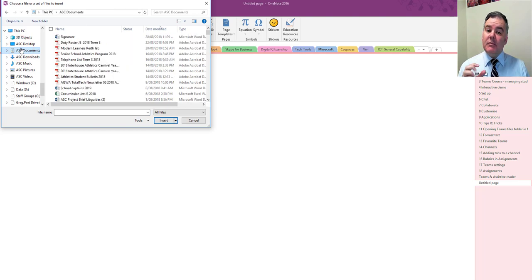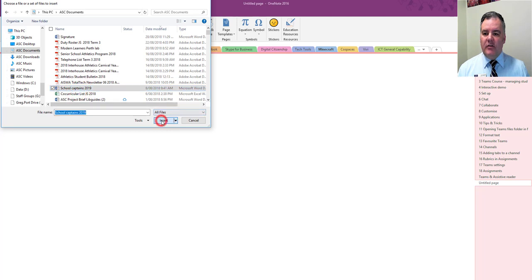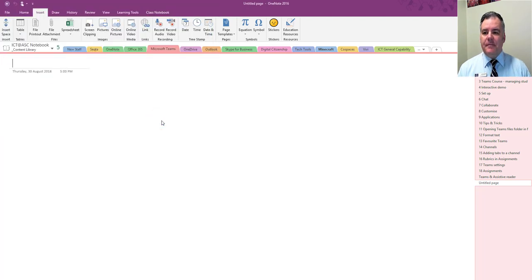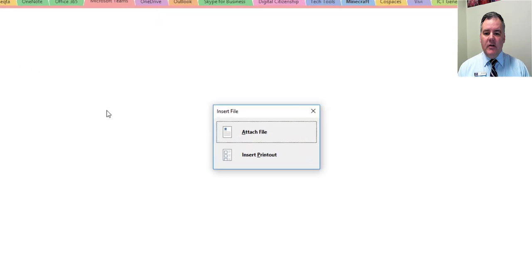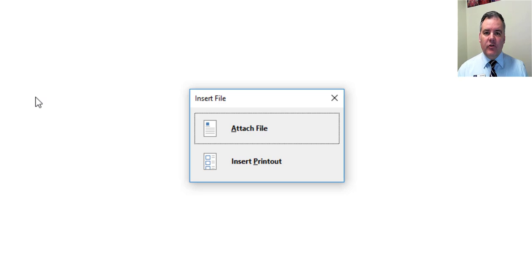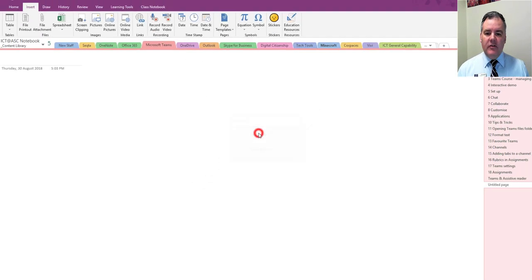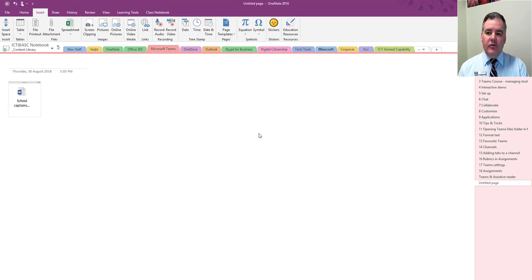saving sometimes doesn't work as well as we'd like. So if I take a Word document here and I just go insert and I've done that as a file attachment, it gives me the option here: which one do you want to do this as? Attach a file or insert a printout? So if I just attach a file, that's just going to attach it and it looks like that.